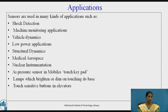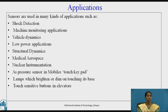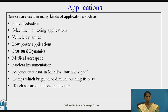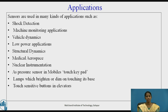These are the applications in various phases: shock detection, machine monitoring applications, vehicle dynamics, low power applications, structural dynamics, medical aerospace, nuclear instrumentation, and in mobile touch keypads, lamps that brighten or dim on touching their base, and touch-sensitive buttons in elevators. These are a few applications, but there are many more in real-time applications.